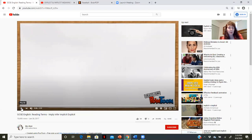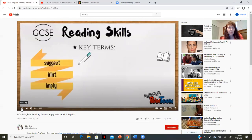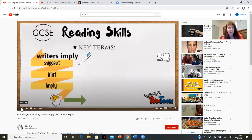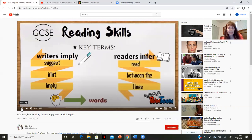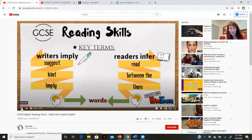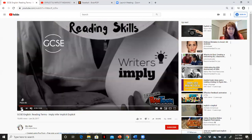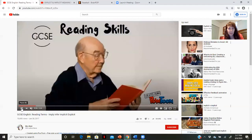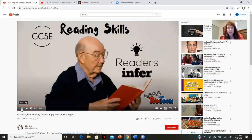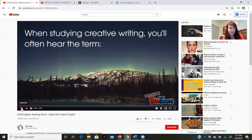I'm going to read through it as we go along, but you should also read it in your head. So: reading skills — writers imply things, which means they suggest or hint at things, and readers infer things, which means they're reading between the lines, making guesses about what is there. Writers imply with the things that they say, and readers infer — they're drawing conclusions from what's written.